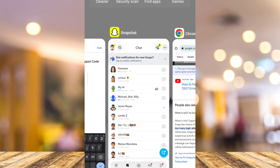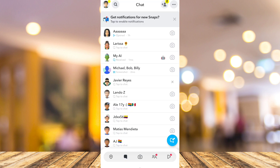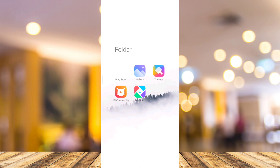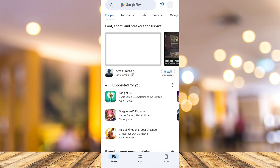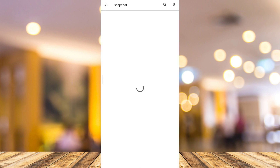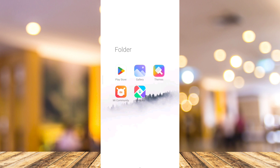Now we have two methods to fix that issue. First, you need to make sure that your Snapchat is up to date. Go to your Google Play Store, go to the search box at the top, find Snapchat, and if you find an update button, all you need to do is tap that update. Once you've done that, go back to Snapchat and see if the issue is fixed.